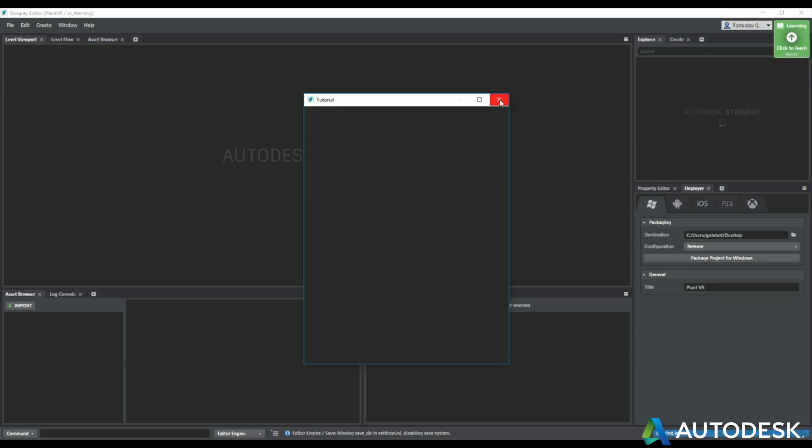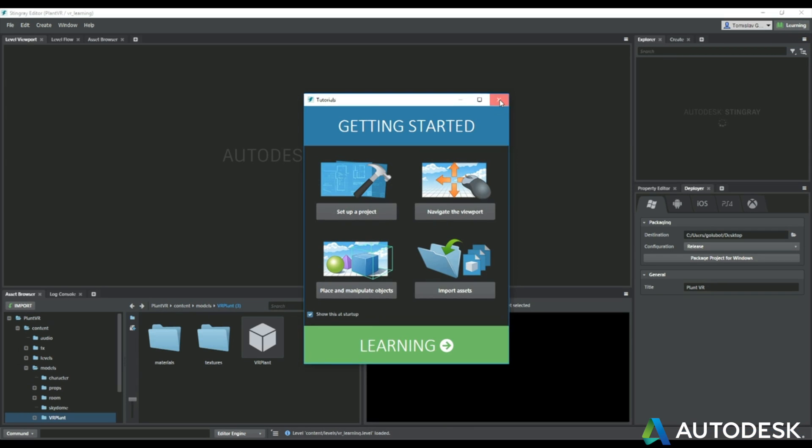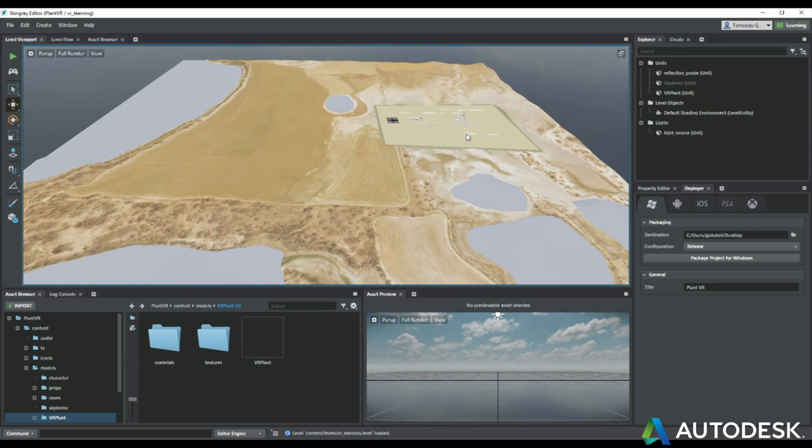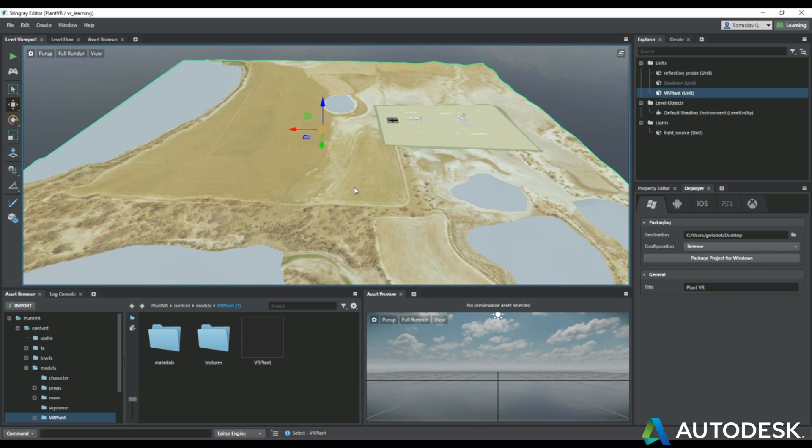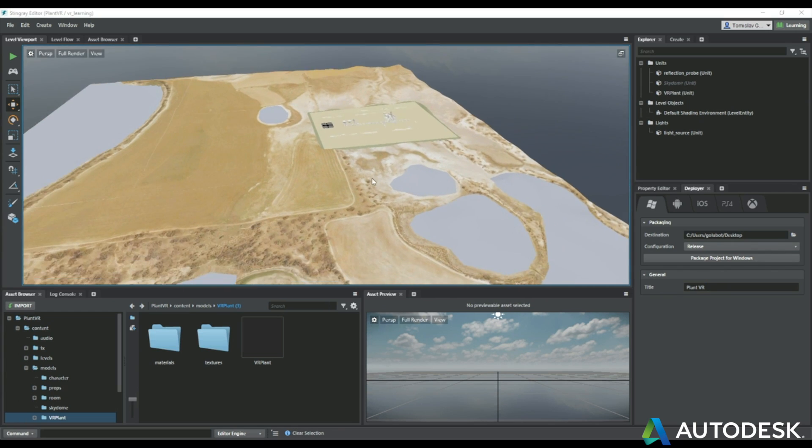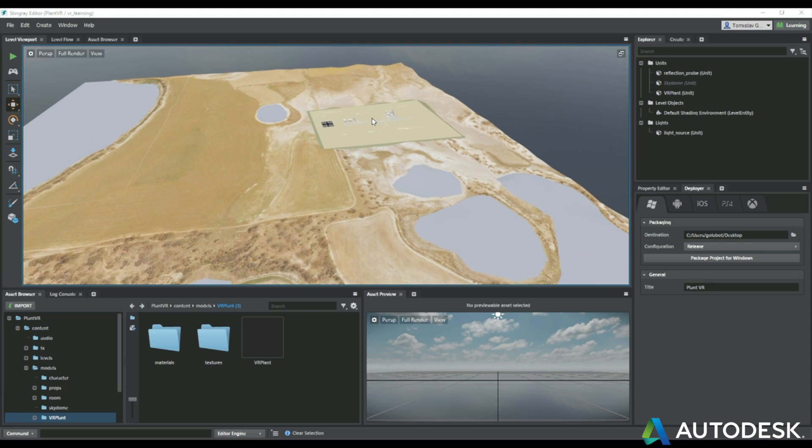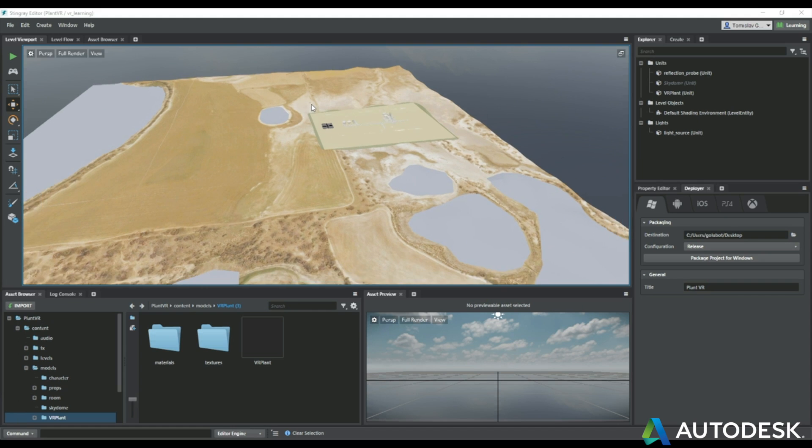We're just going to show that we can bring in our FBX file into Stingray and there it is. So again we've gone through and made a couple of changes to the template and the project of Stingray, but you can see there's that file.